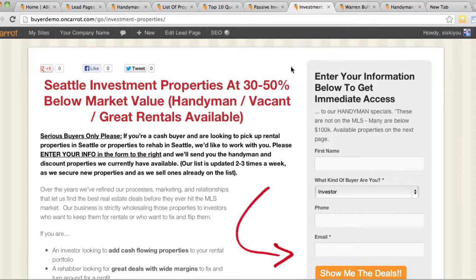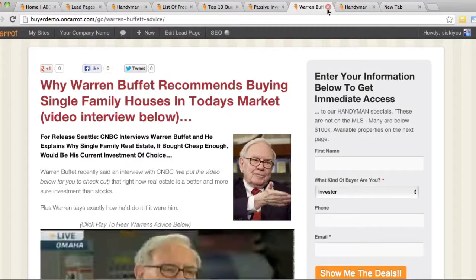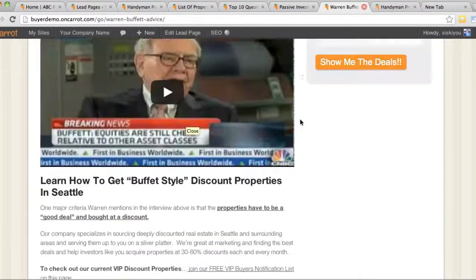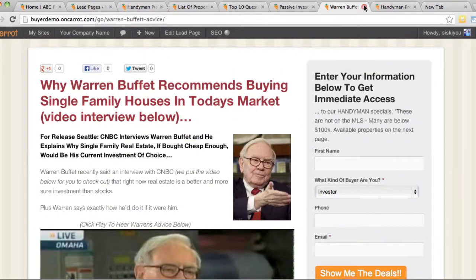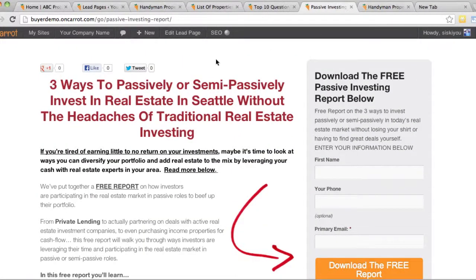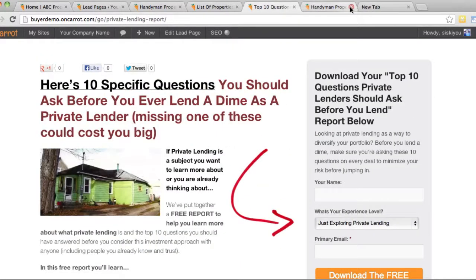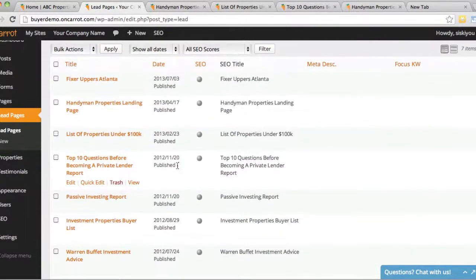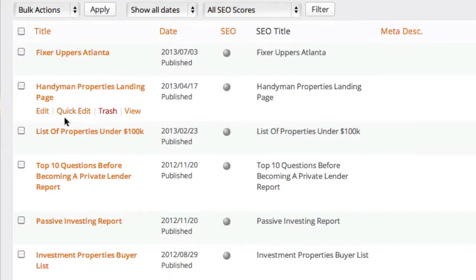All of these lead pages are mobile optimized, so people can view them on cell phones and they'll come up just great. Here's one that is a Warren Buffett lead page — if you have a cash buyer website, you'll be getting this one as well. There are lots of different lead pages in here. I'm only showing you the cash buyer website sample site; there are different lead pages for motivated sellers and main company sites as well. The first thing to do is look at your lead pages and see what you've got to work with.